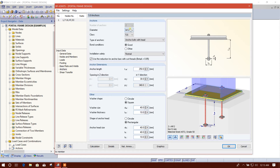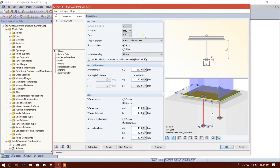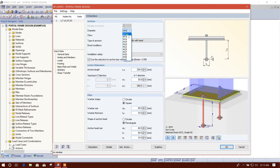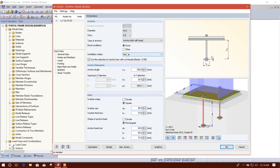For anchors, there are only two anchors available as an option in this program currently — maybe later they will provide more options. So we will design for two number of anchors. We provide the diameter — we'll check 12 millimeters first, and if it fails we will go for other sizes. Anchor bolt with head, I will use this class.